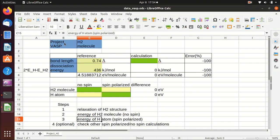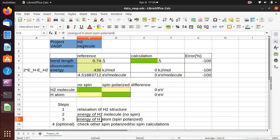Hello everyone, welcome back to my channel. In this video, I will show you how to calculate the bond length and dissociation energy of hydrogen molecule using VASP.